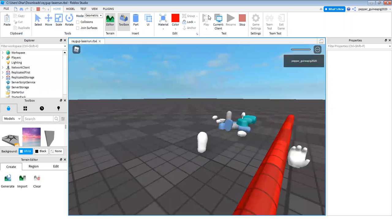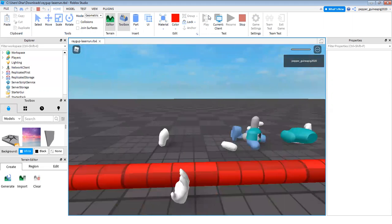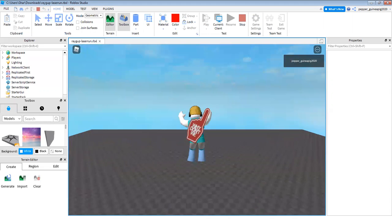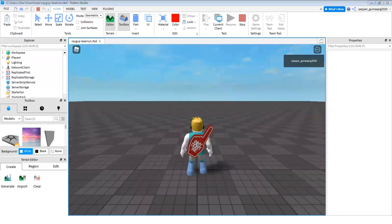So that is how you make a basic laser. You can always duplicate them by doing control D or command D. But that's all for today. Bye. See you next time.